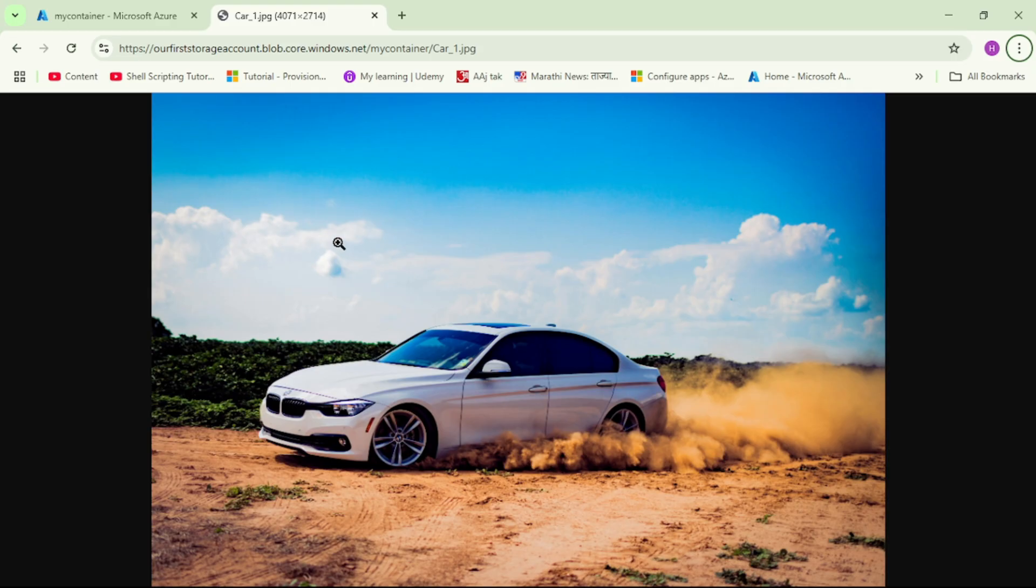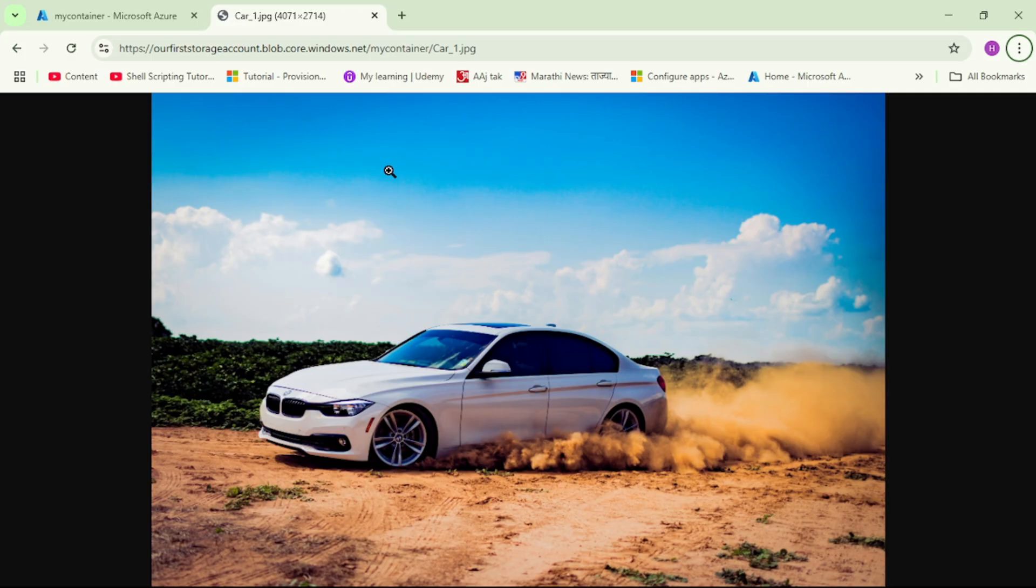Again, we can access this blob with this URL, which means anonymous access is enabled. Now, let's change the access level to private and see if we can still access this blob with this URL. Let's go to the container.